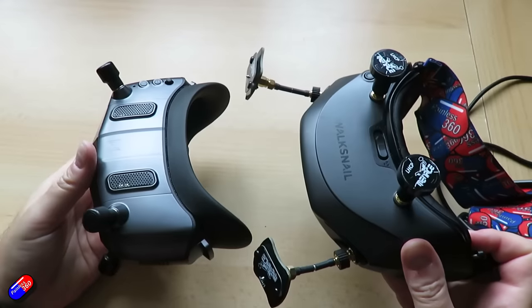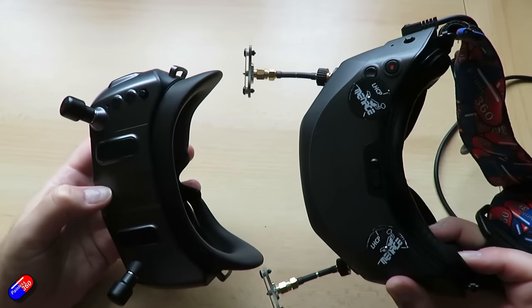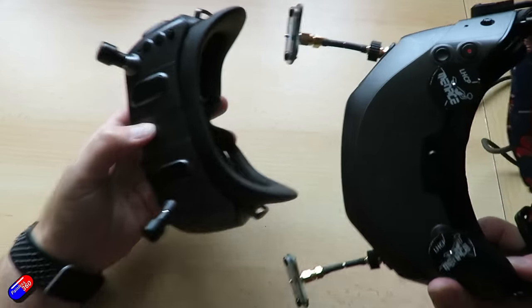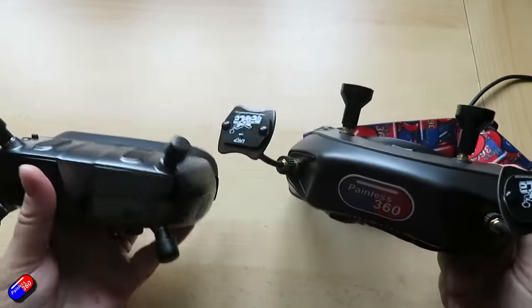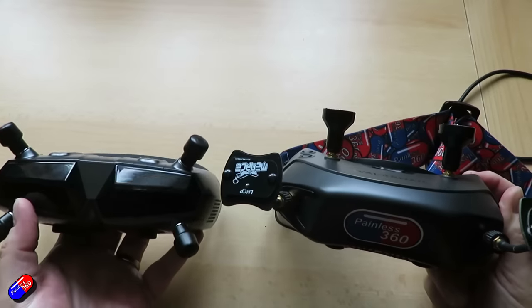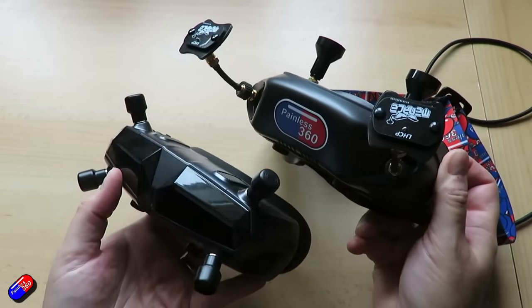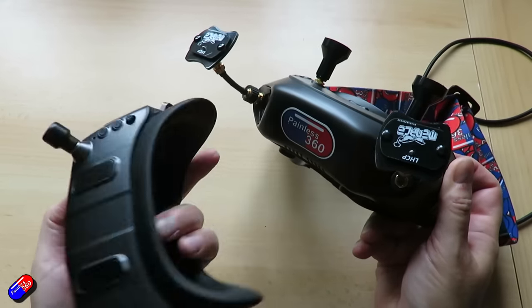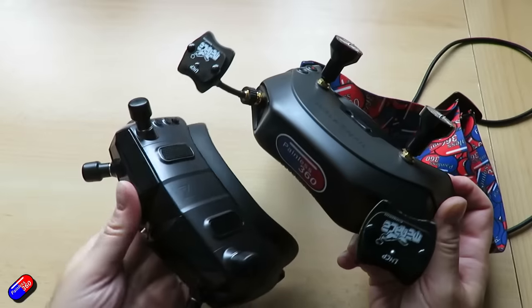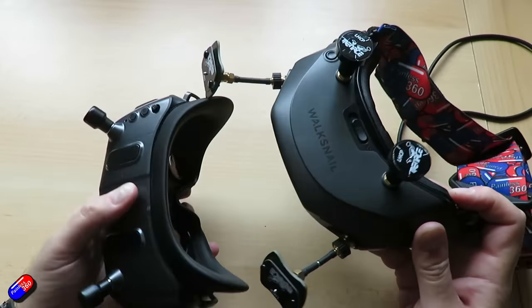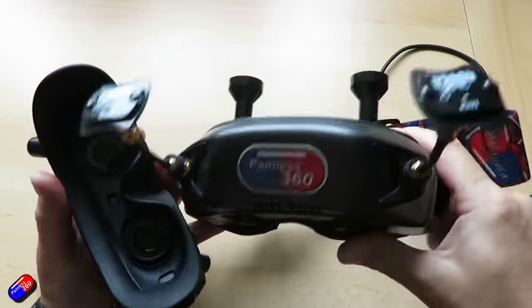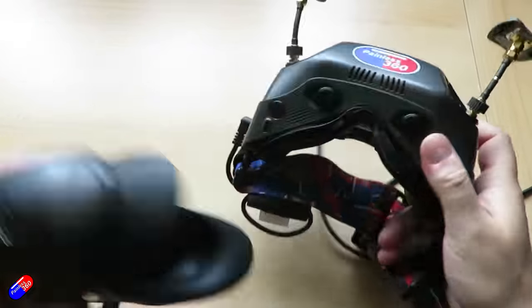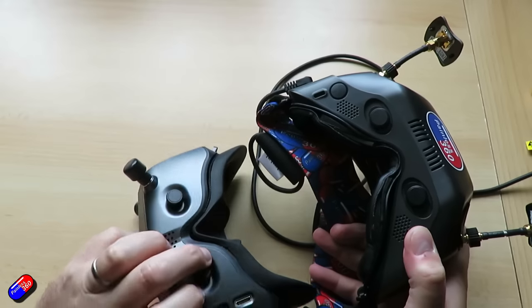The interesting thing is it sounds like Walksnail have been listening to all of the feedback from us as a community, and this is personally one of the things that I like about Walksnail. They do seem to actually listen to what we as pilots bang on about and say that we want, because they seem to have given us a lot of the stuff that we actually want.